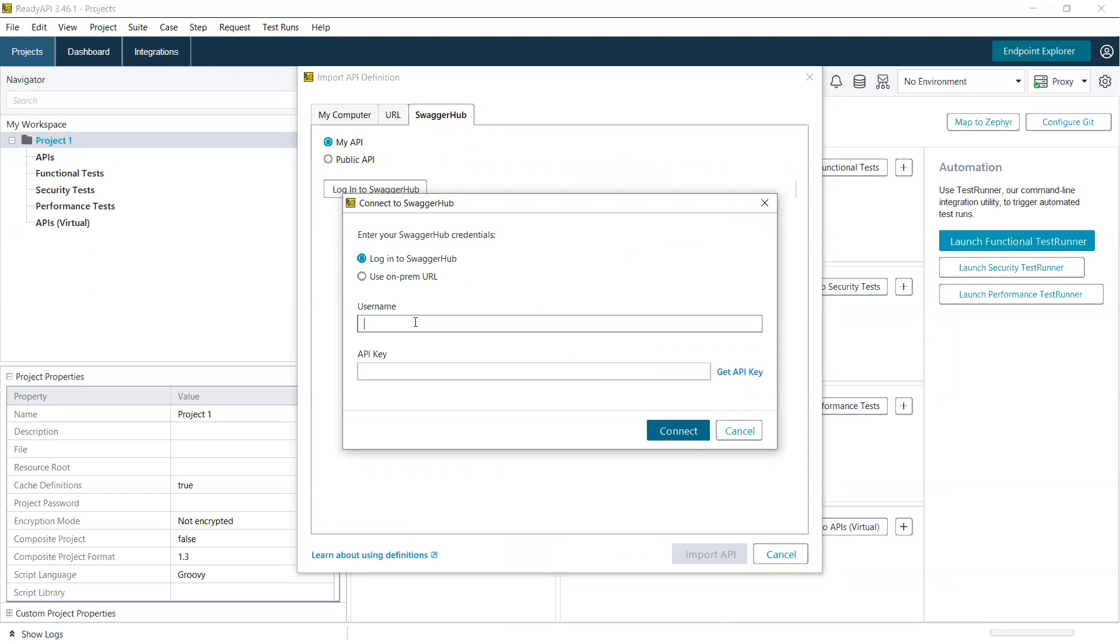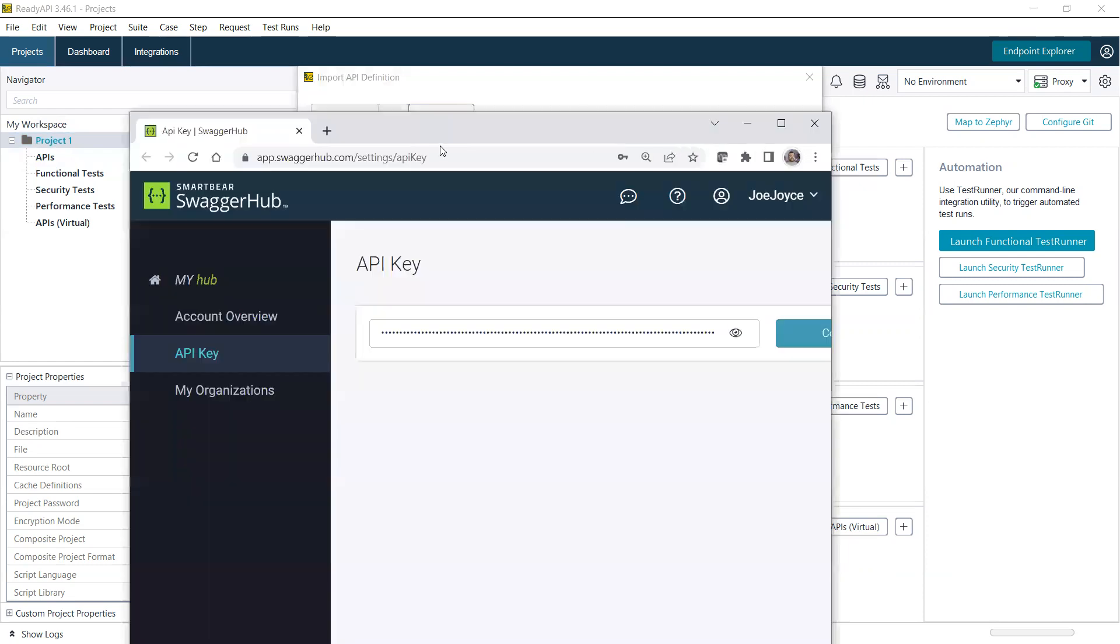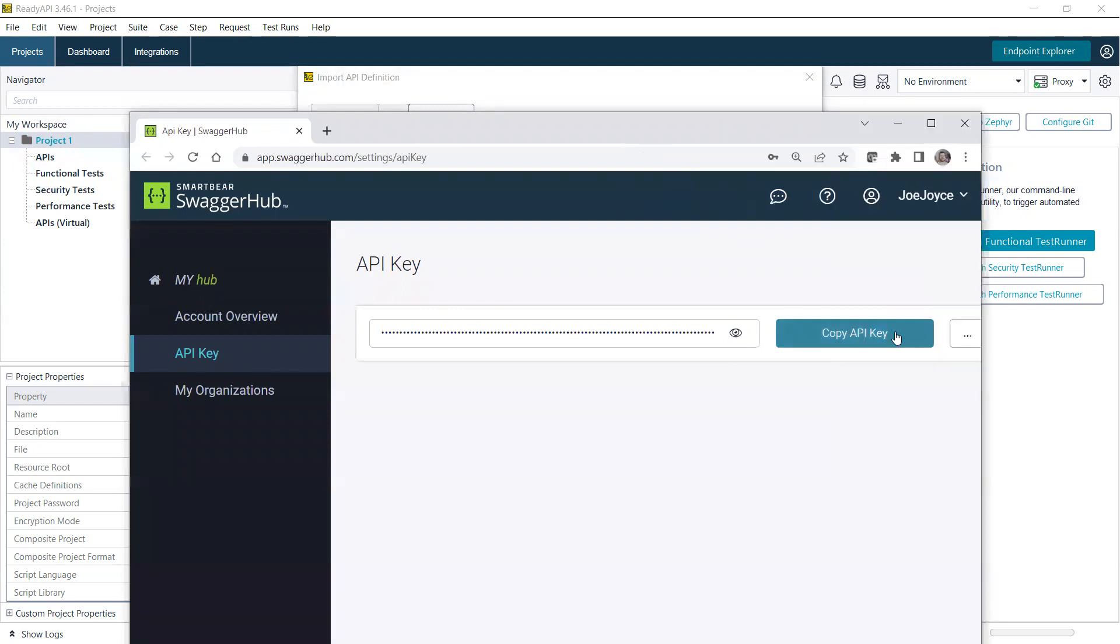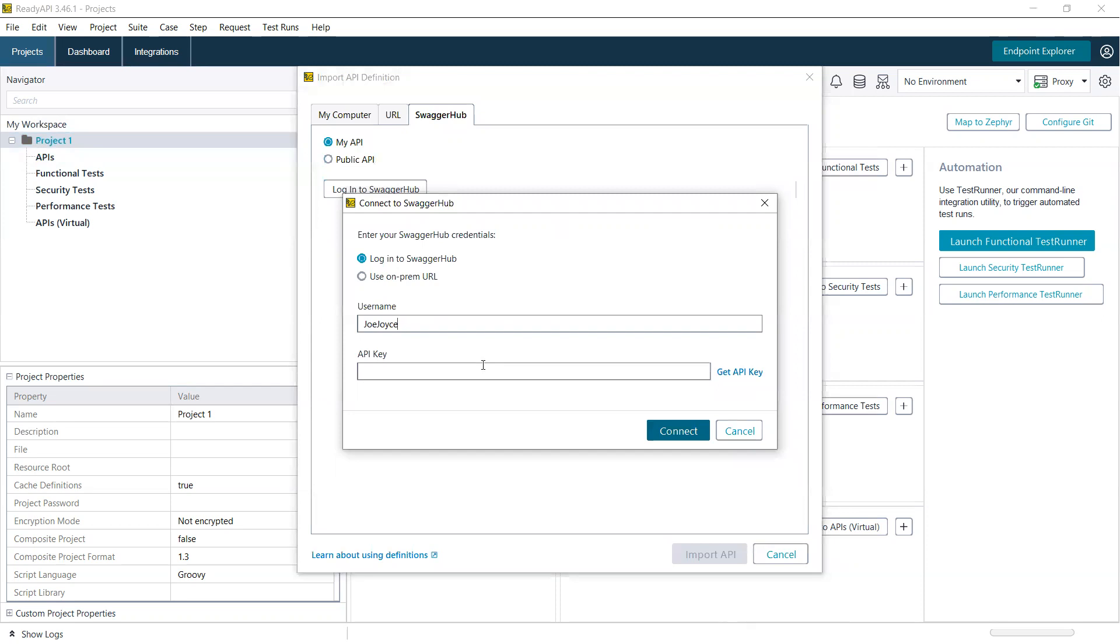All you need to do is specify your username and then your API key. And you don't even have to do it manually. You can click on the Get API key button here. That's going to open SwaggerHub in a new browser window. If you're logged in, you can copy that API key, paste it in here, and you're connected.